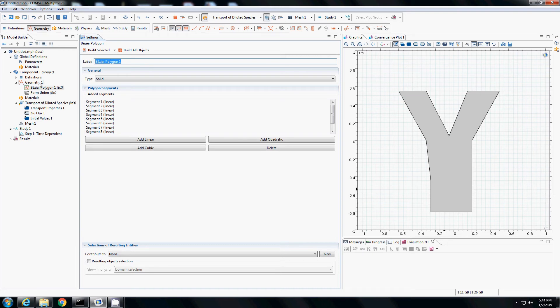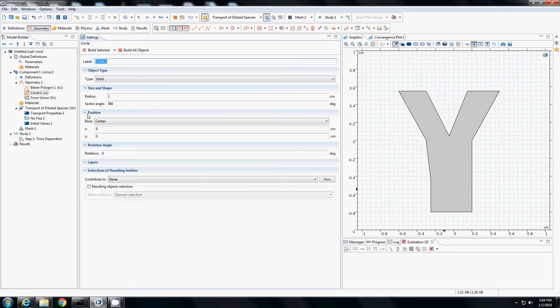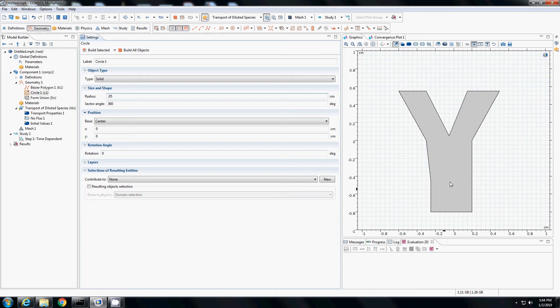I also want to draw a small circle on top of it. I will right click on geometry, select circle with the radius of 0.05. I want it somewhere here, so the center is 0. X coordinate is 0, Y coordinate is minus 0.4. I will build all objects. I have my circle on top of the Y channel.